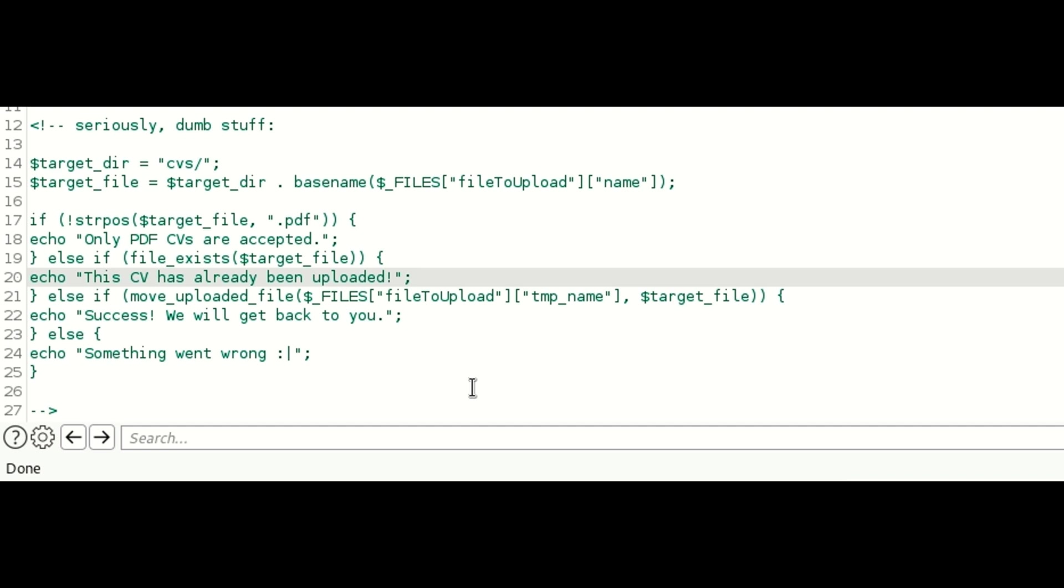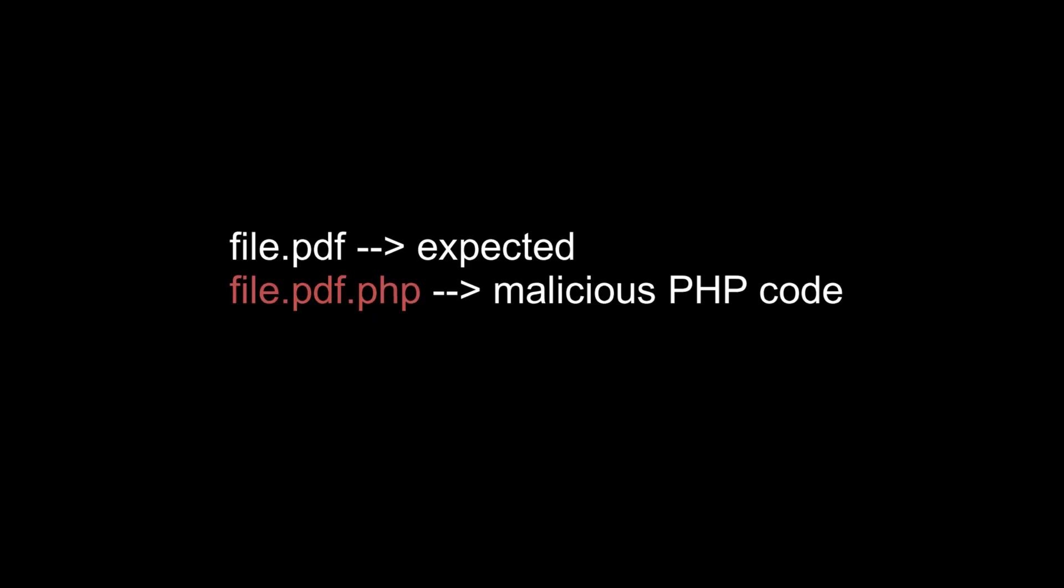So, what's happening over here is this PHP code is only checking if .pdf is present in the name of the file. So this can be easily bypassed. For example, using a file like file.pdf.php instead of file.pdf. So I'm assuming this was the bypass. Let's test this out and upload our own malicious PHP script.